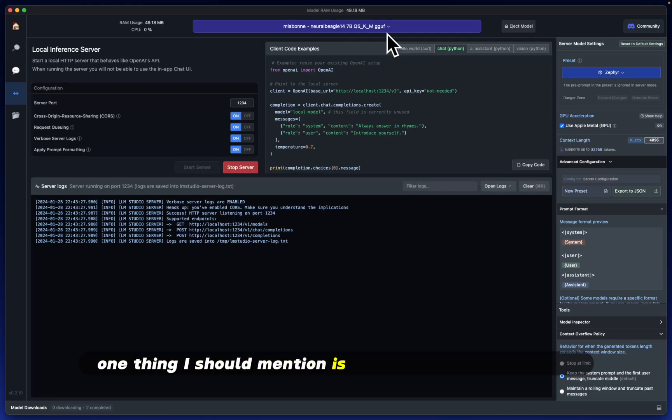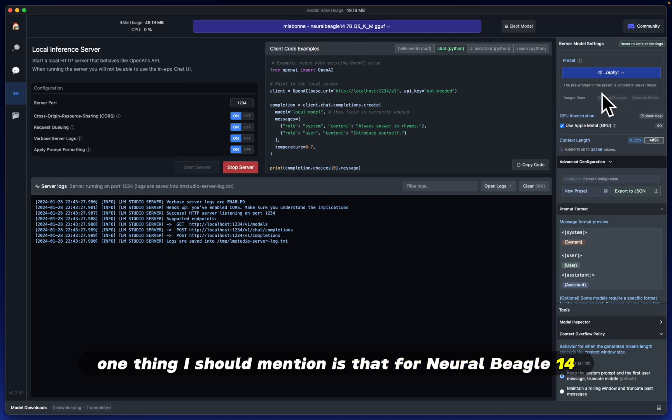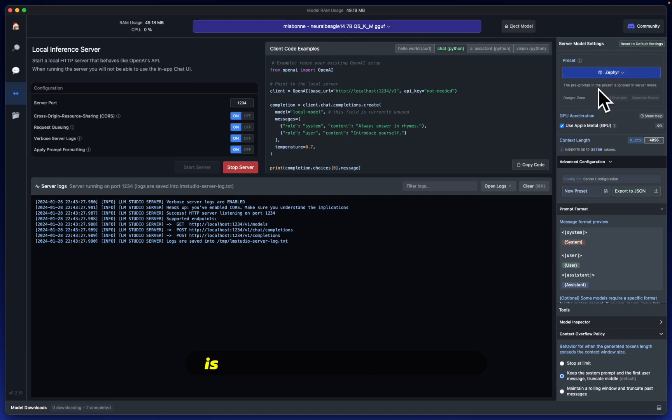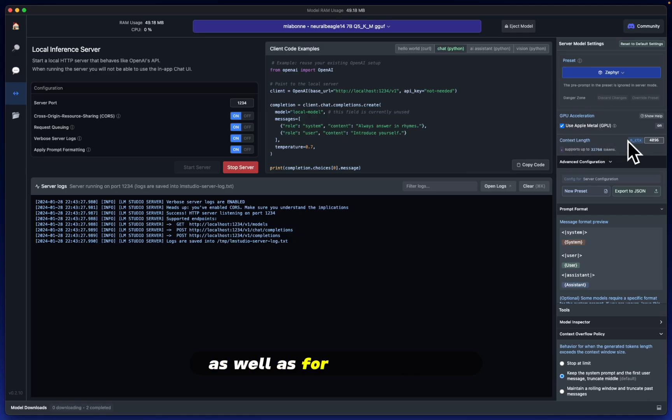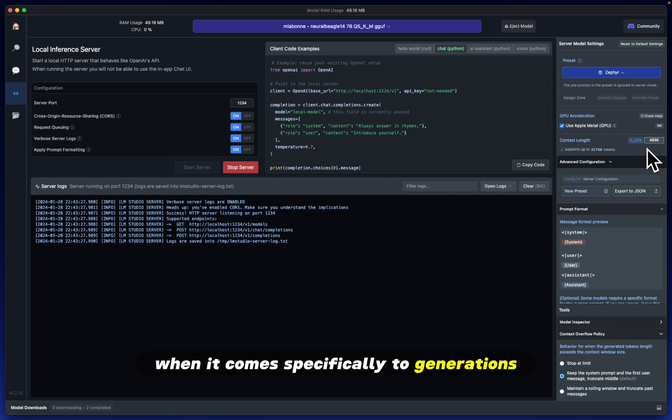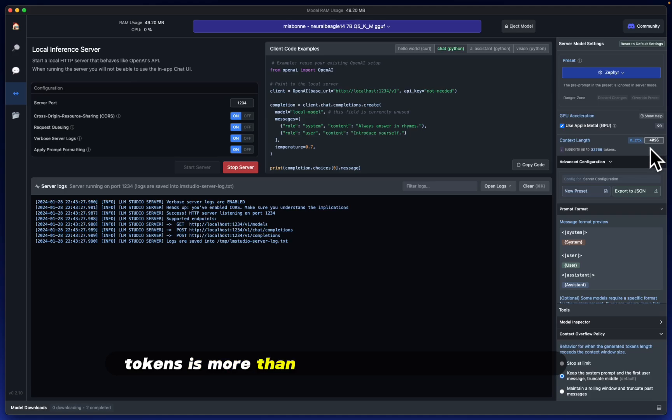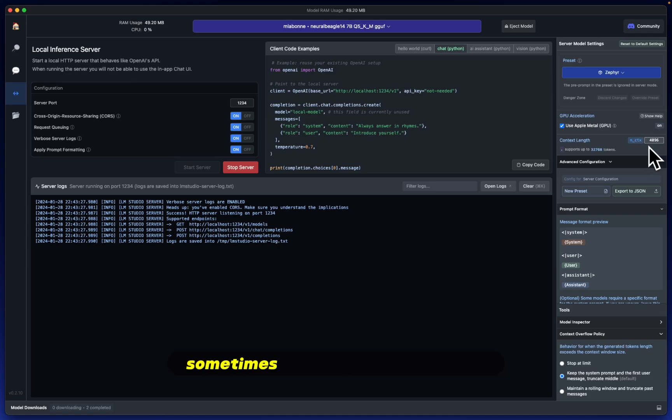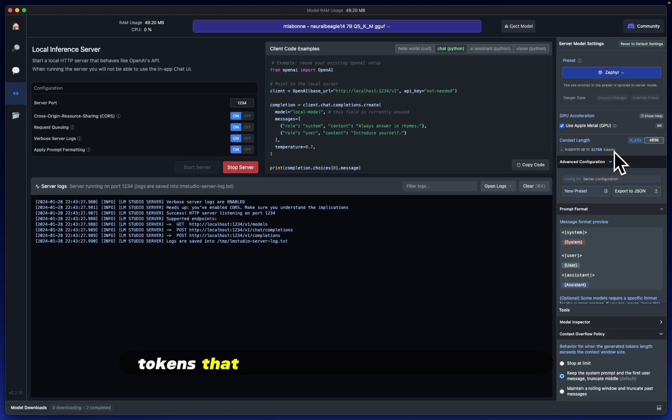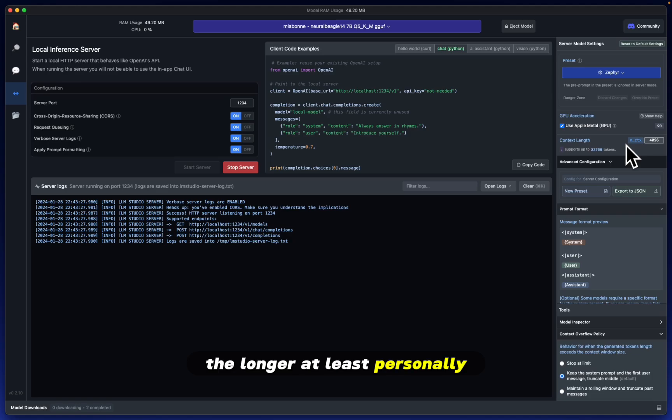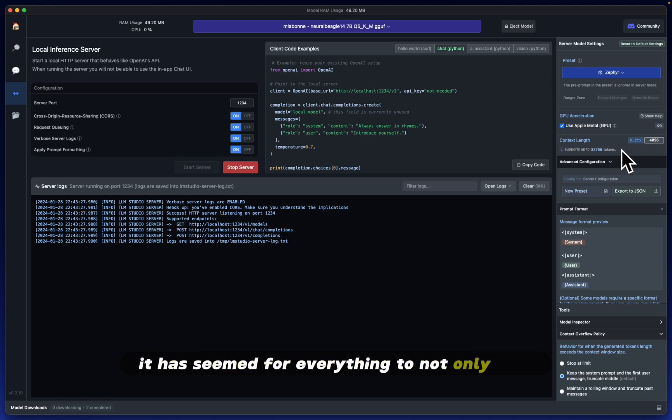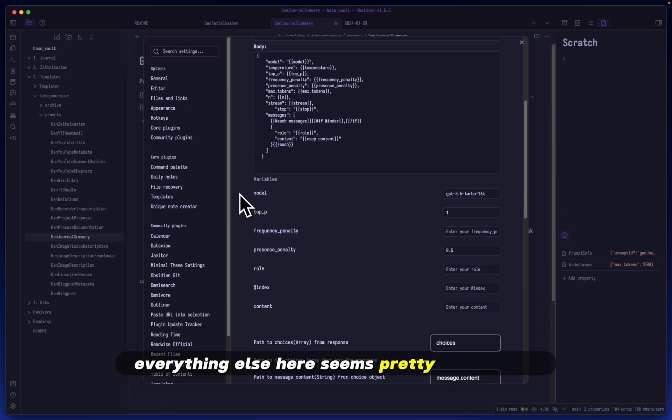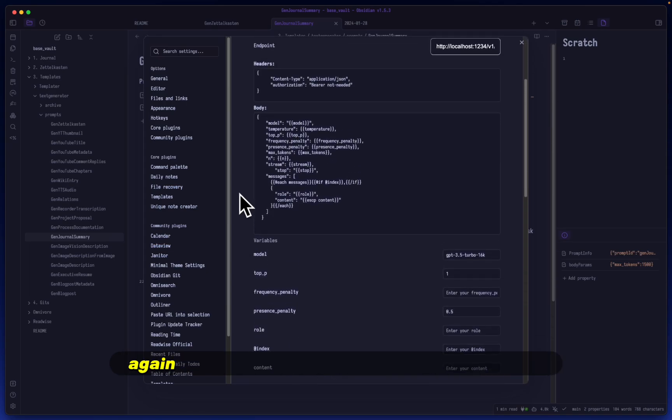One thing I should mention is that for Neural Beagle 14, I found that the Zephyr preset is the best working preset, as well as for context length. When it comes specifically to generations, such as the limited ones I'm doing within Obsidian, 4,000 tokens is more than enough for me in most cases. Sometimes I bump this up to 8,000, but you have to keep in mind that the more tokens that you have for your context length, the longer, at least personally, it has seemed for everything to not only load, but generate right off the bat.